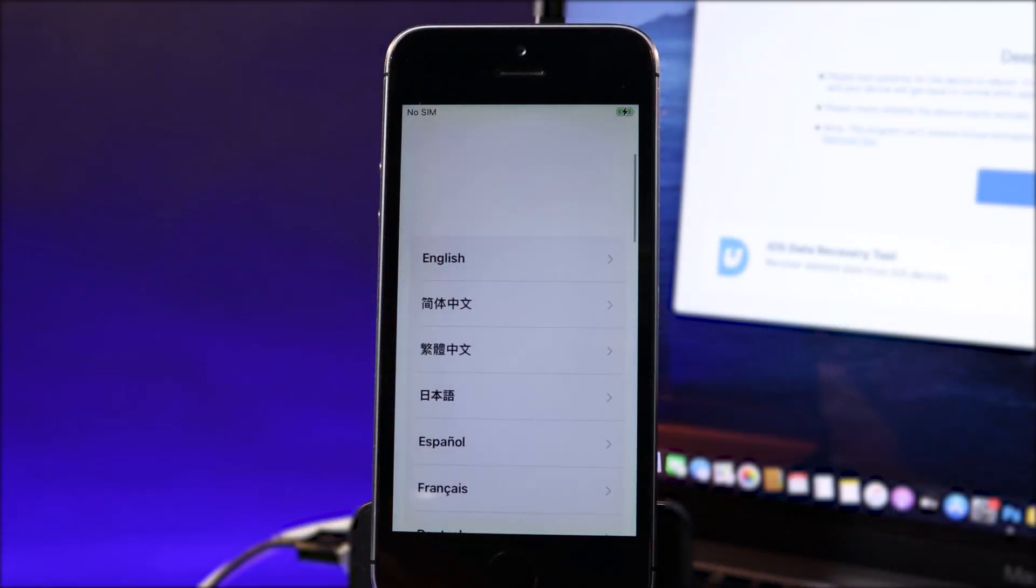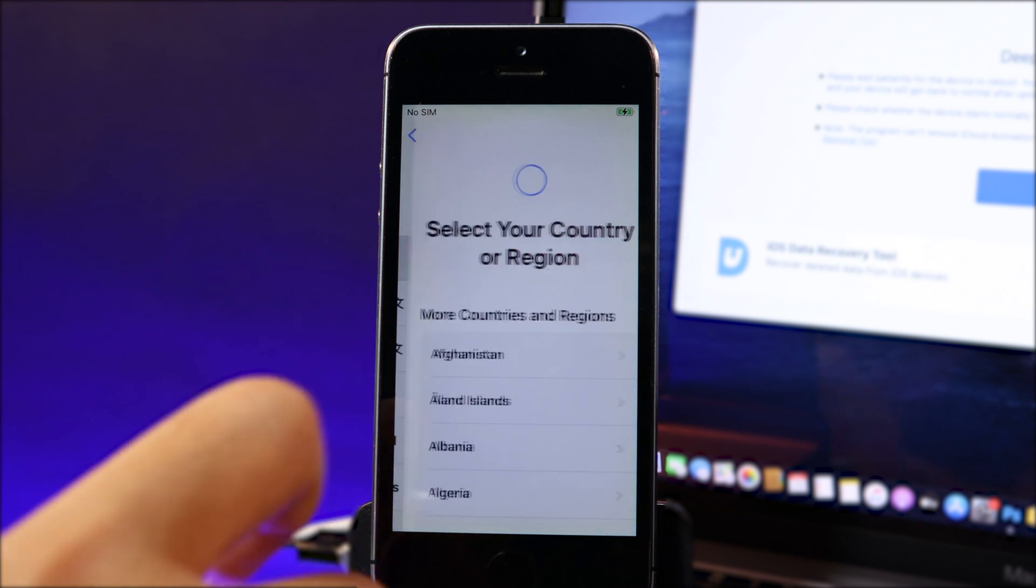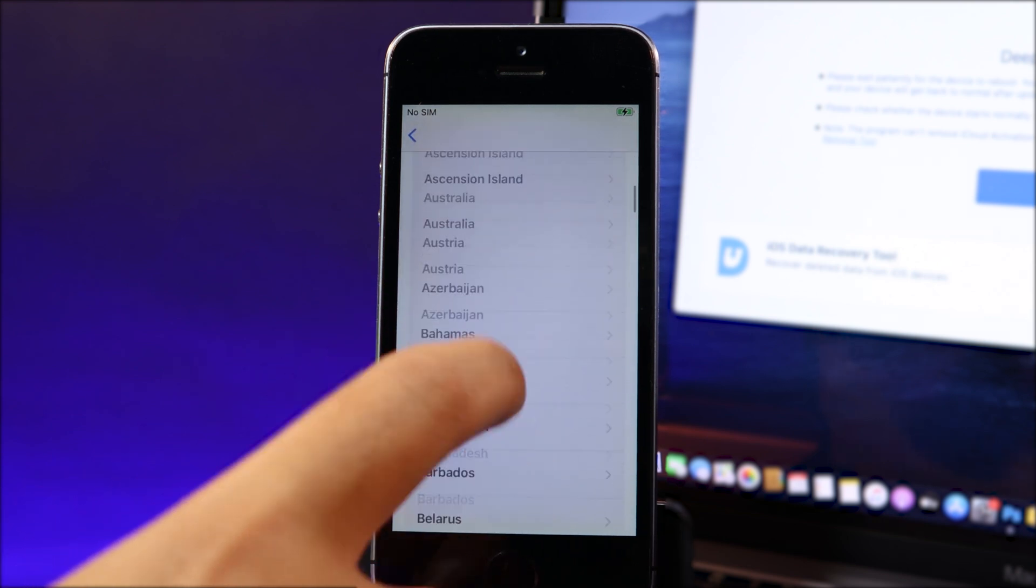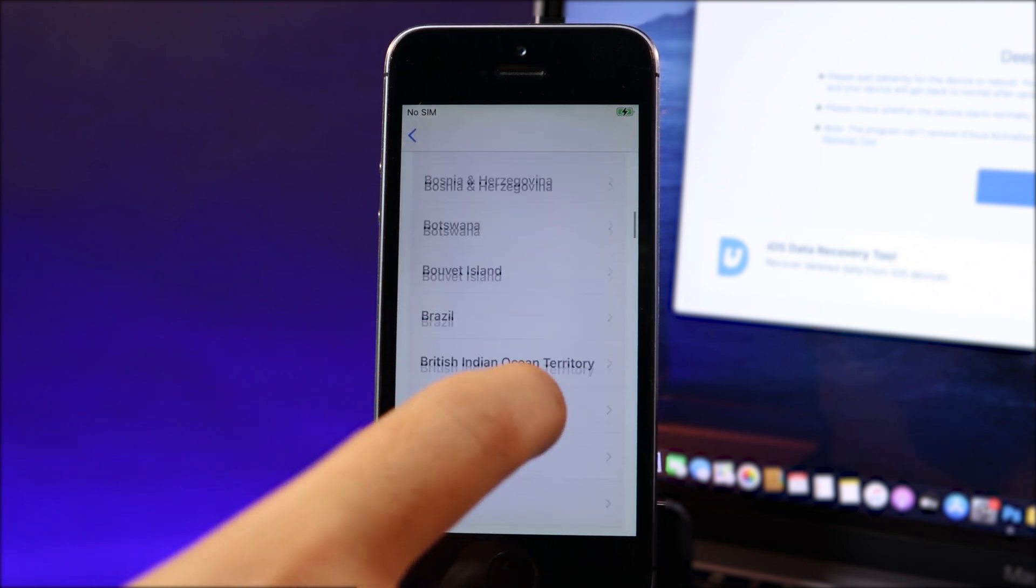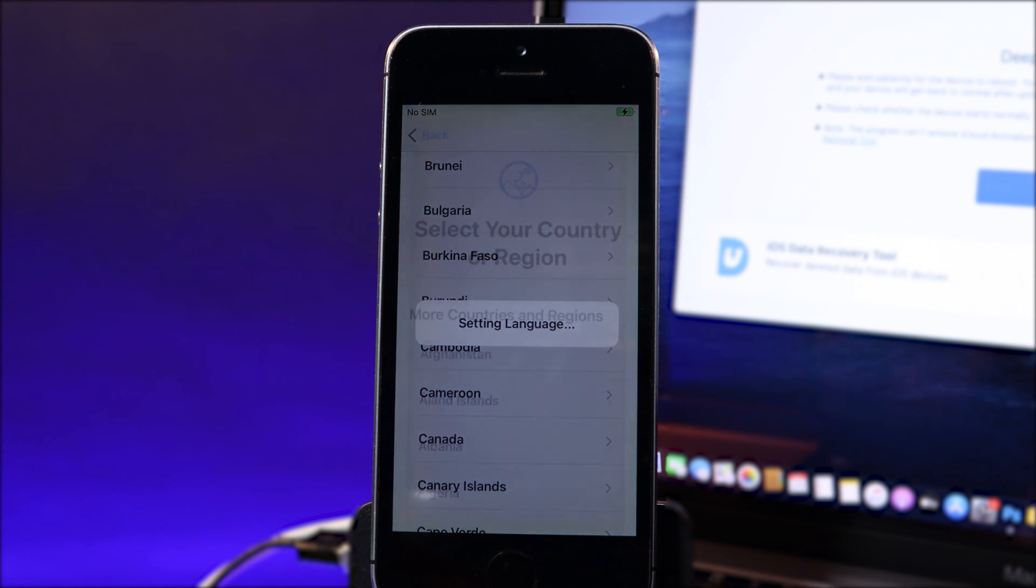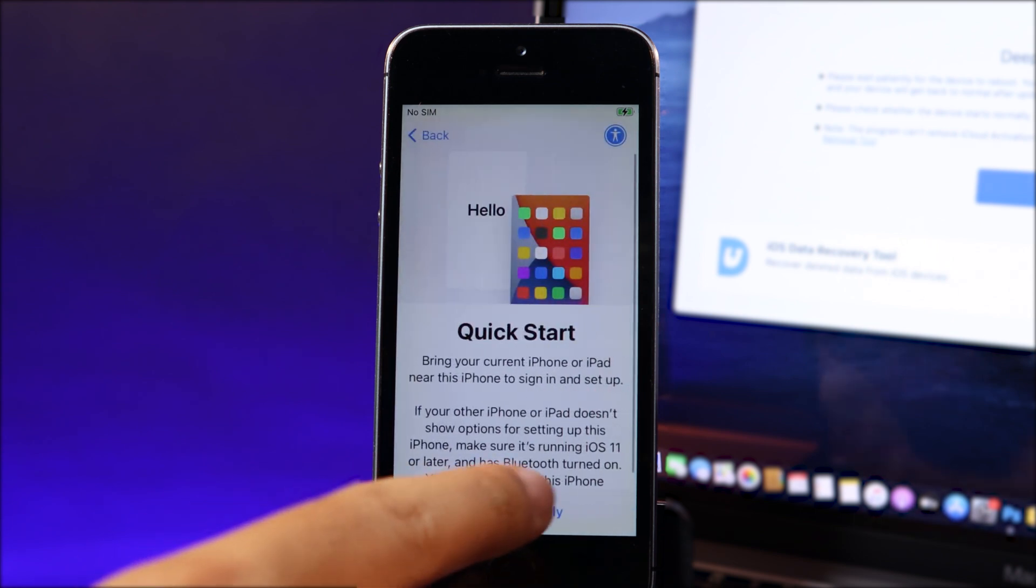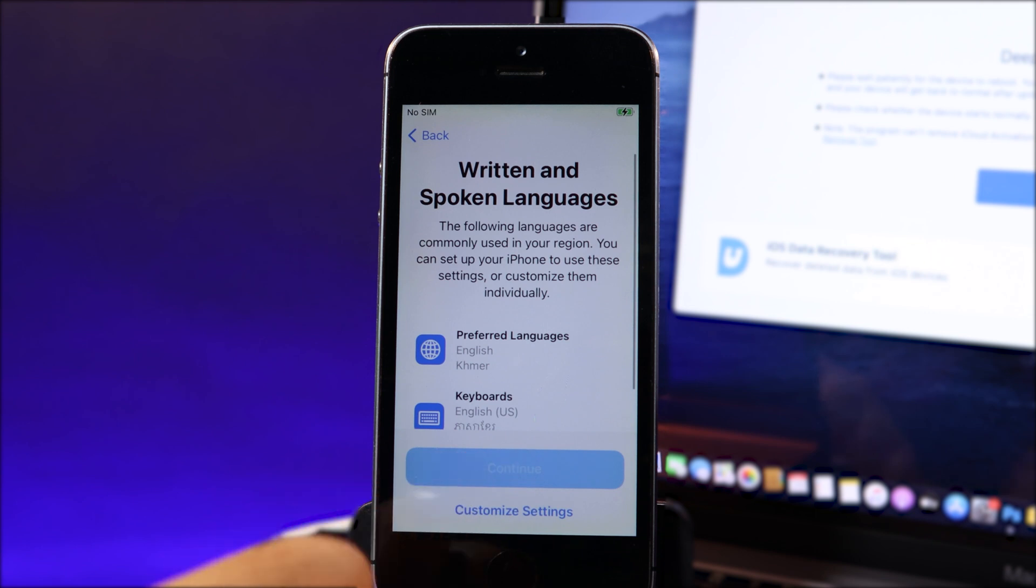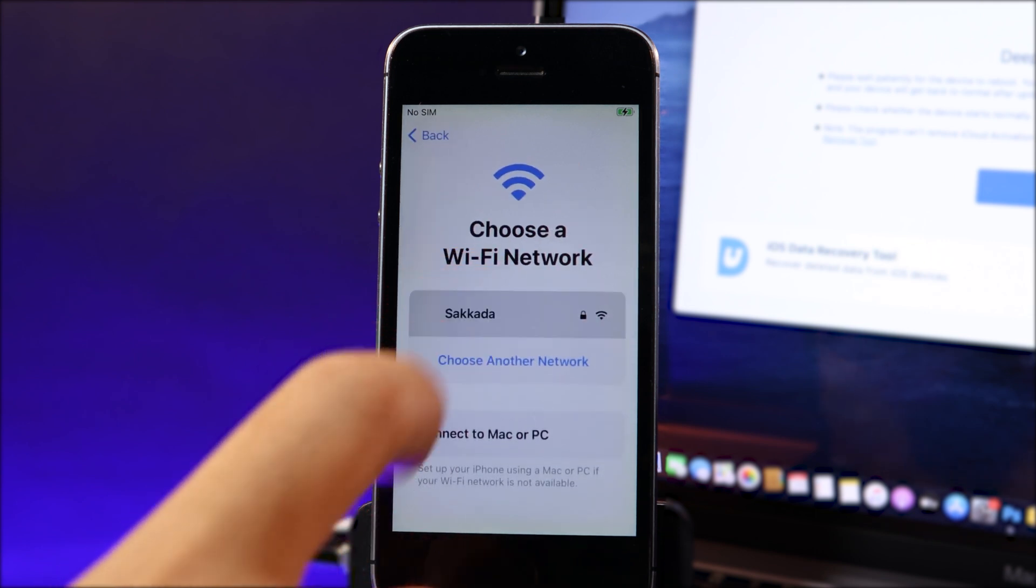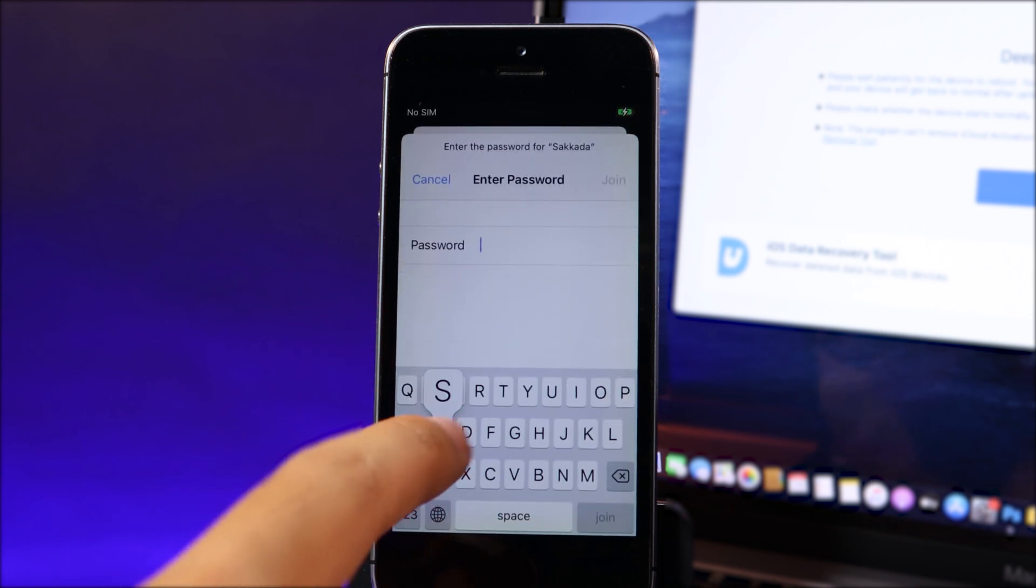Now select your language. In my case it is English. And then you can select your country, so for me is Cambodia. I can go ahead and select my country here. Now set up manually, hit on continue, and you can connect to your wifi in order to set up.